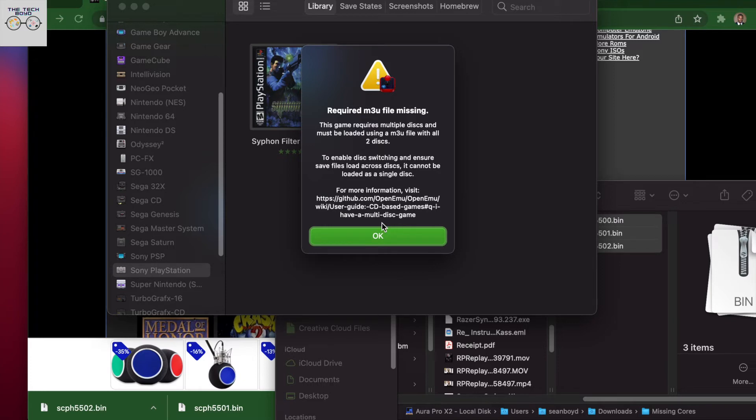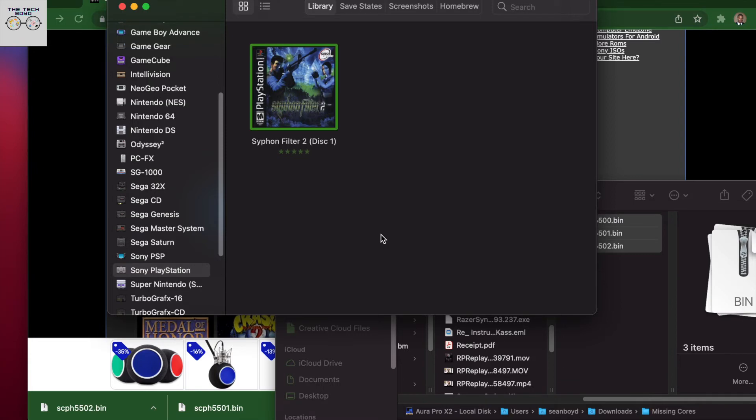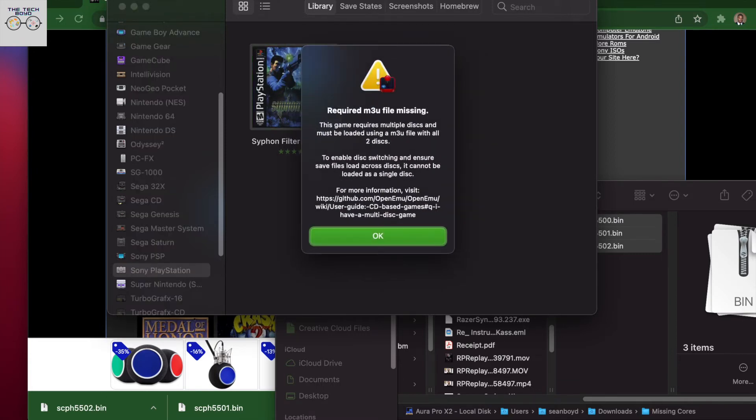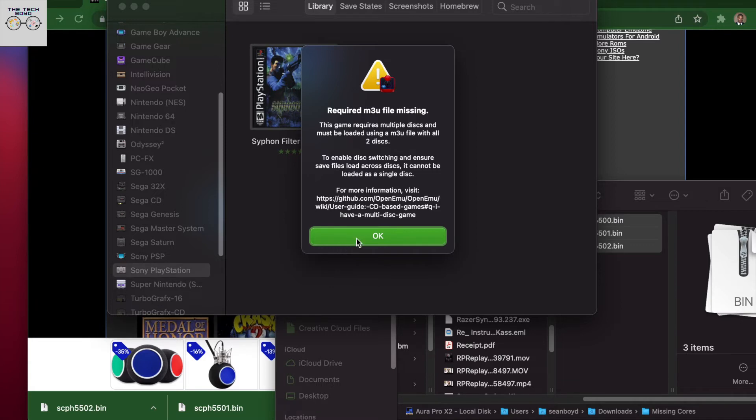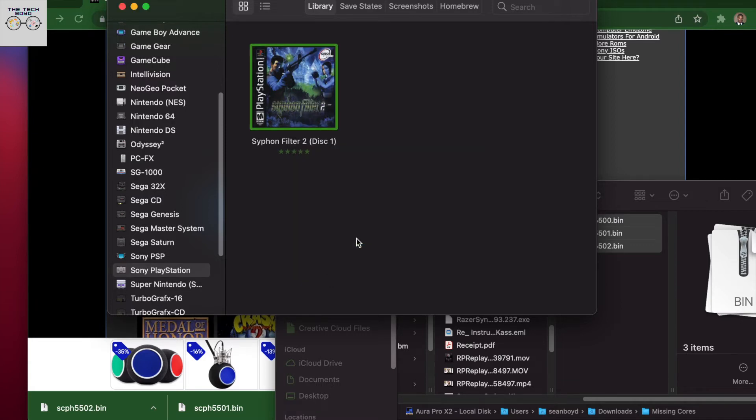All right. So as you can see here, there's a required M3U file missing. You don't really have to worry about this too much, especially if you're dealing with single disc games. For anyone that's familiar with Syphon Filter 2, which is like one of my favorite games back in the day, by the way, this is a double disc game, just like how Resident Evil 2 was back in the day as well.